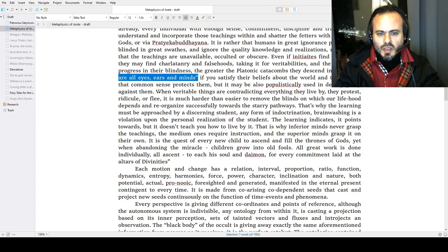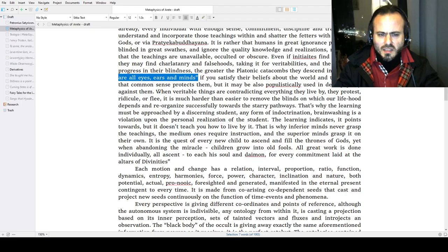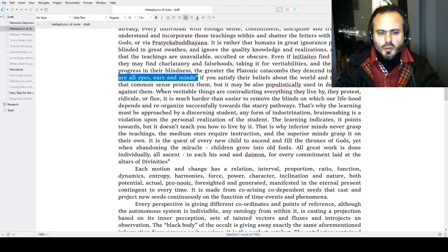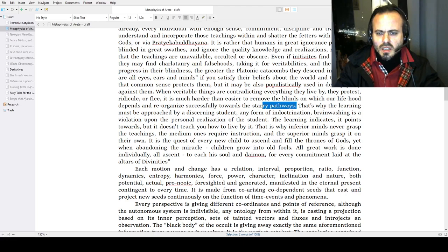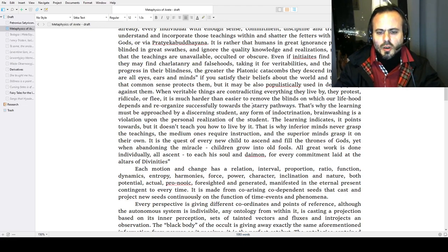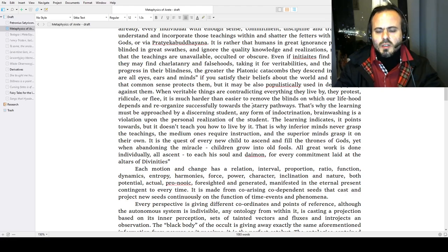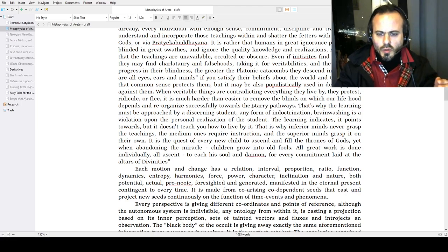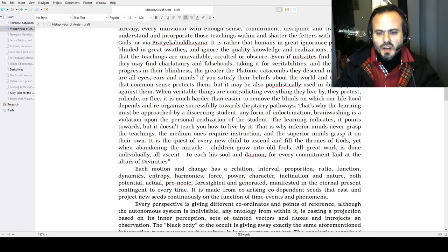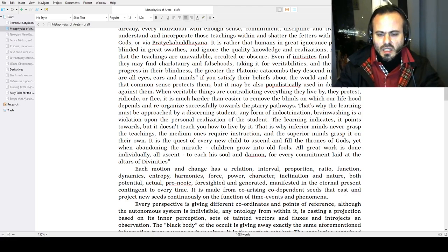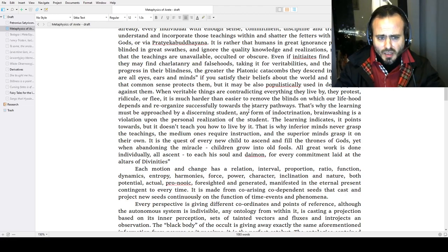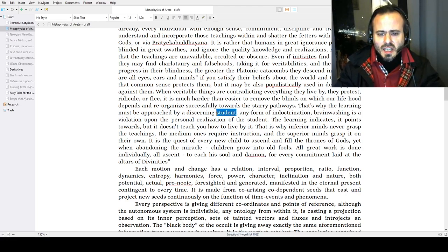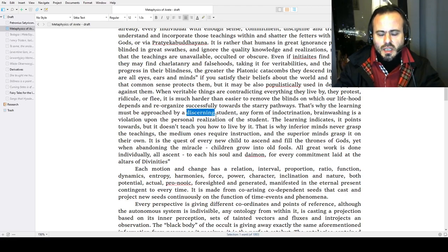This is a quote from Kautilya or Chanakya about philosophy as the illuminating torch of the world: when veritable things are contradicting everything they live by, they protest, ridicule, or flee. It is much harder than easier to remove the blinds on which our livelihood depends and reorganize successfully towards the starry pathways. It is a painful journey because these centuries of untruths and realization led to this point where understanding certain things requires strenuous effort of sacrifice, pain, toil, sweat, and blood.